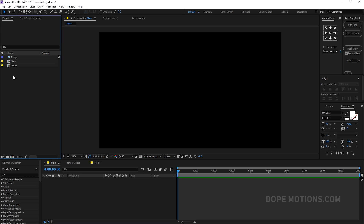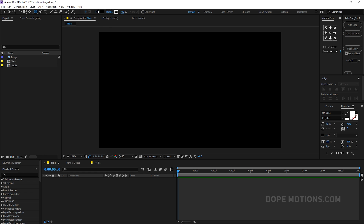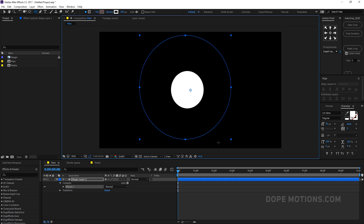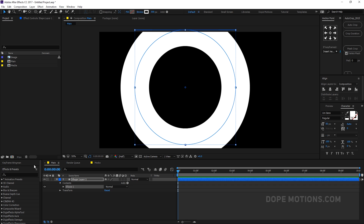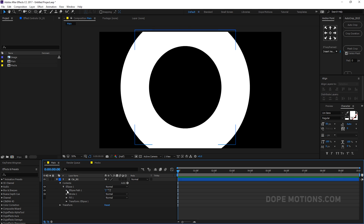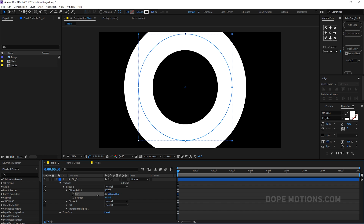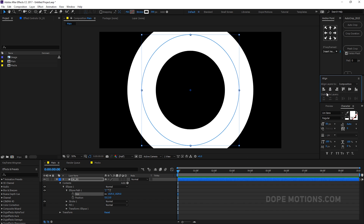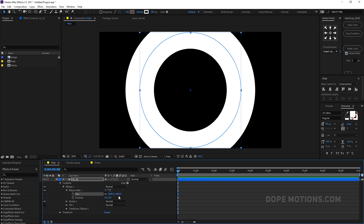Right off the bat I'm gonna start by creating the circular animation. To do that, select the ellipse tool in After Effects. Set the stroke to around 300 and set it to white. We don't need the fill, so set that to none and hit OK. Hold Alt, Ctrl and Shift to create a perfect circle. Rename this layer to 'circle_01', go to Ellipse Path 1, center it up, and set the size to around 1080.